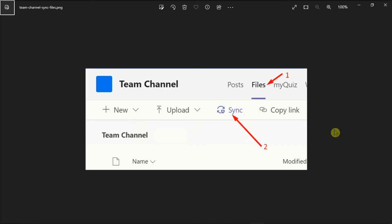click on the problematic channel, select Files, and then hit the Sync option.